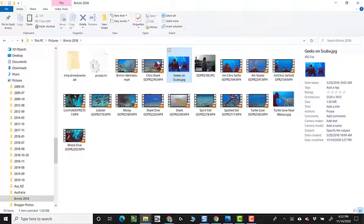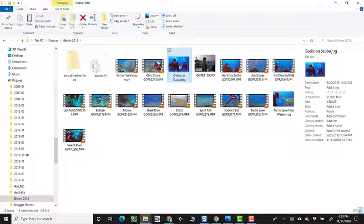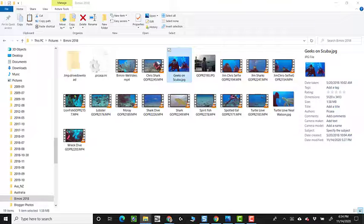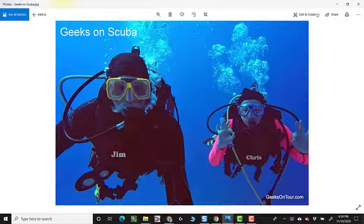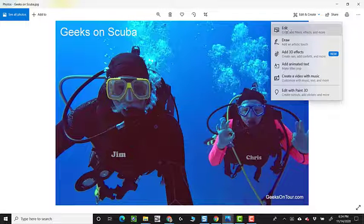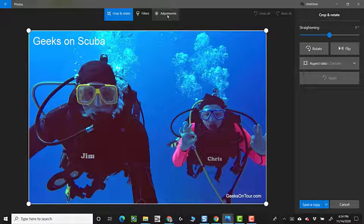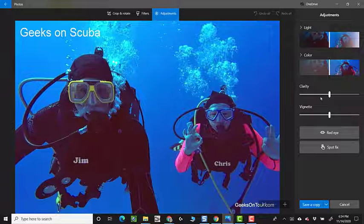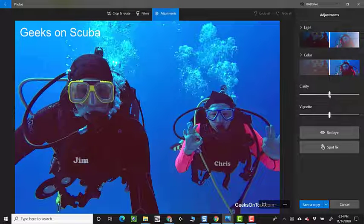Now if I open that in Windows, or on a Mac if you opened it in Photos on a Mac, I could Edit and Create. Click on Edit, and I'll just click on Adjustments and Clarity.